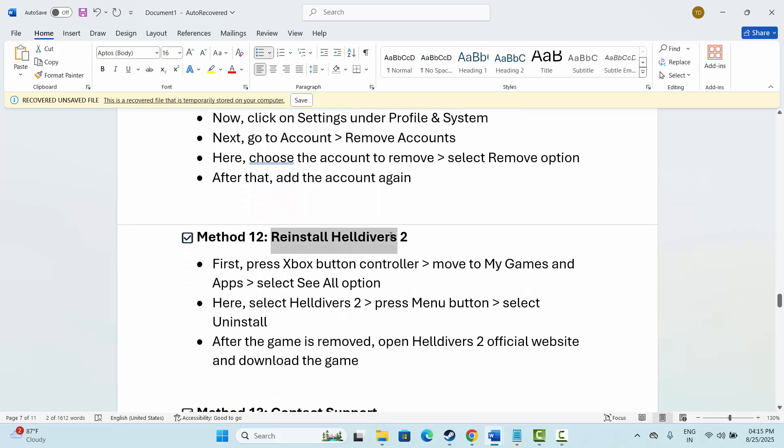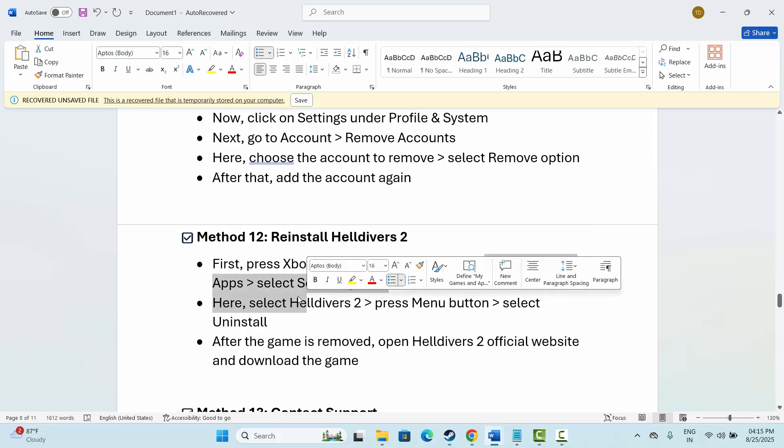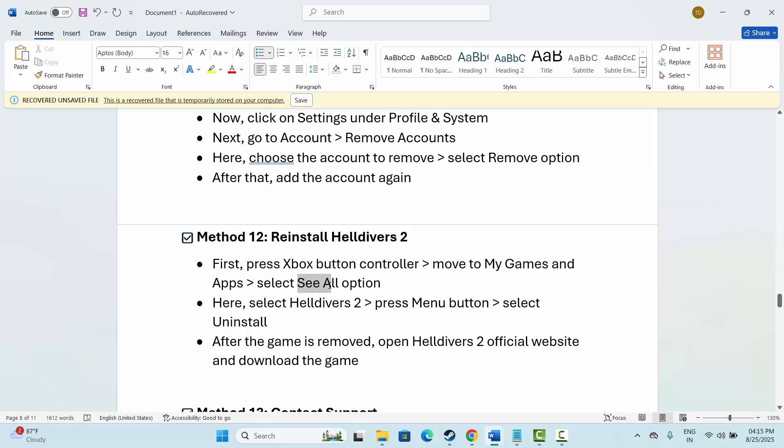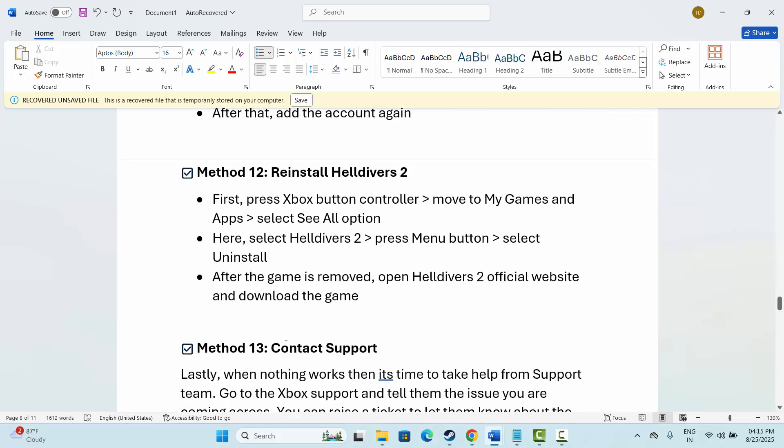The next is to reinstall the game. Press the Xbox button, then go to My Games and Apps, then select See All. After that, select the game, press the menu button, and select Uninstall. After the game is removed, now open the game's official website or from wherever you downloaded the game. Install the game, and after that, try to play and check if it resolves the issue.